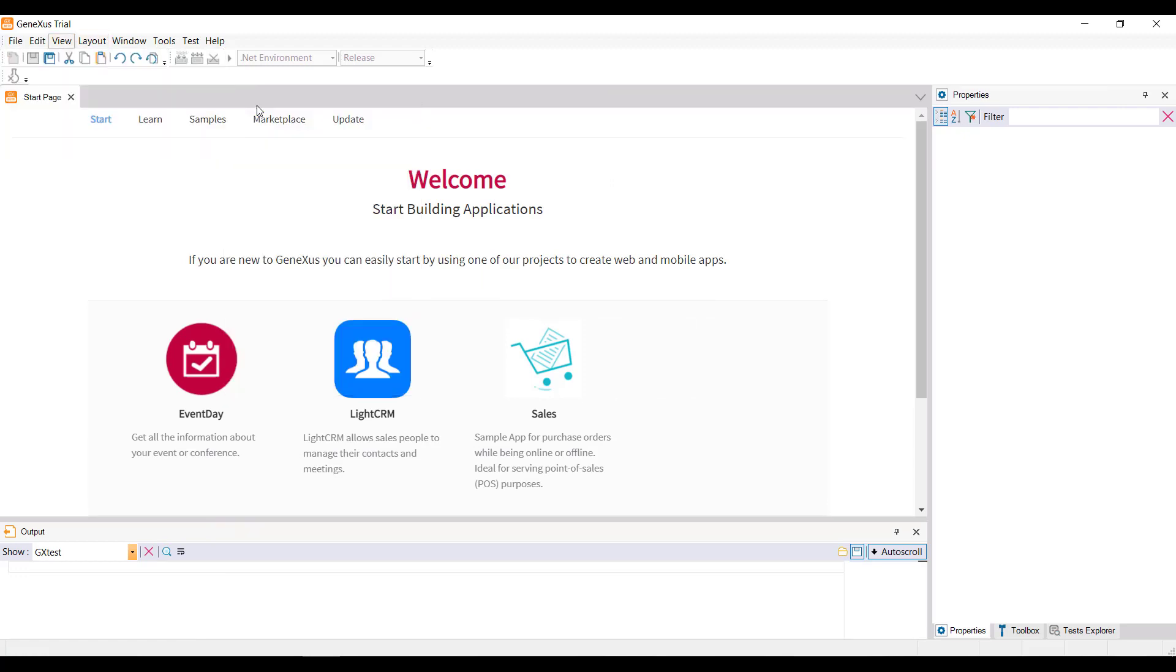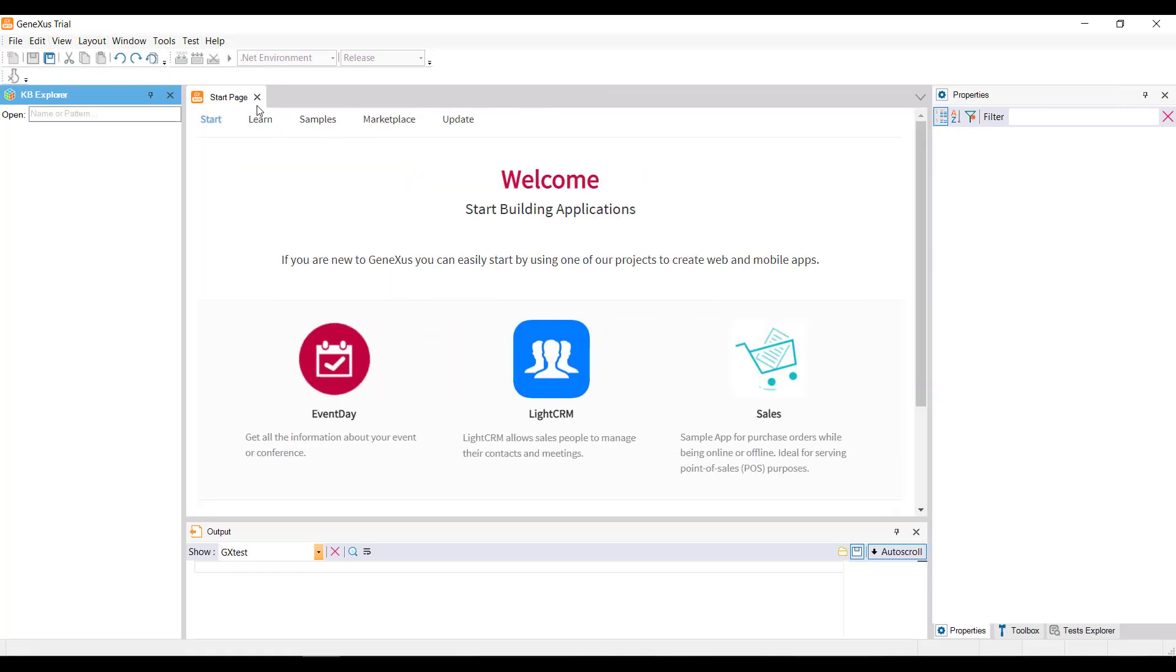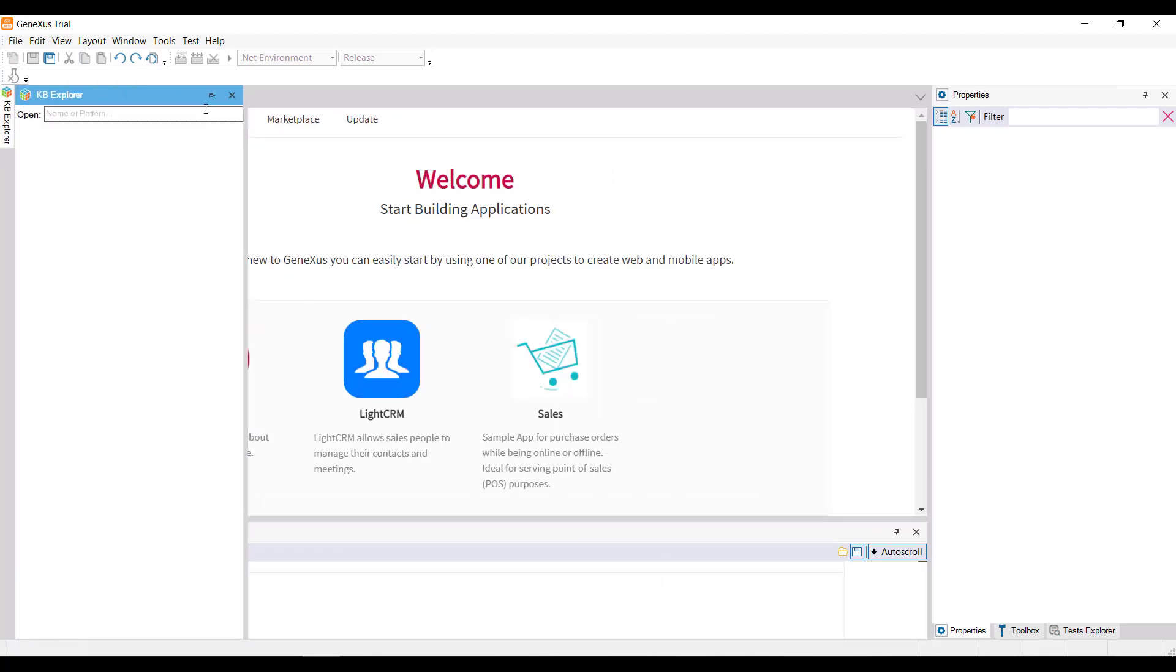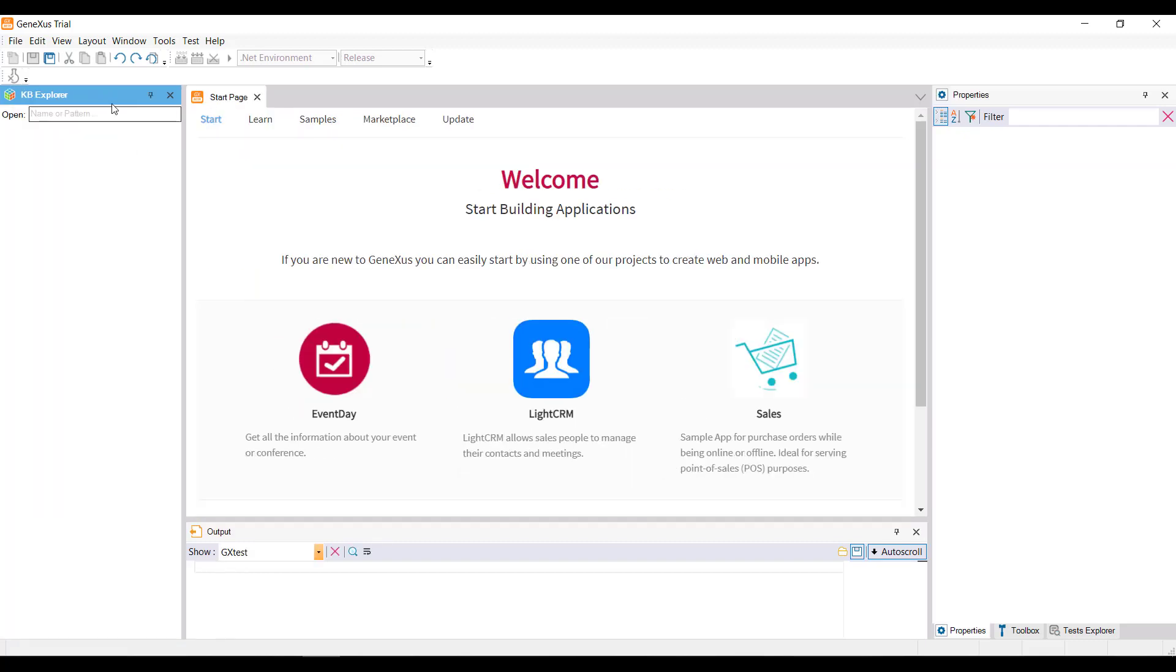We can also control docking behavior by clicking on the pin button. We could also fix them in one position, or arrange them differently on-screen.